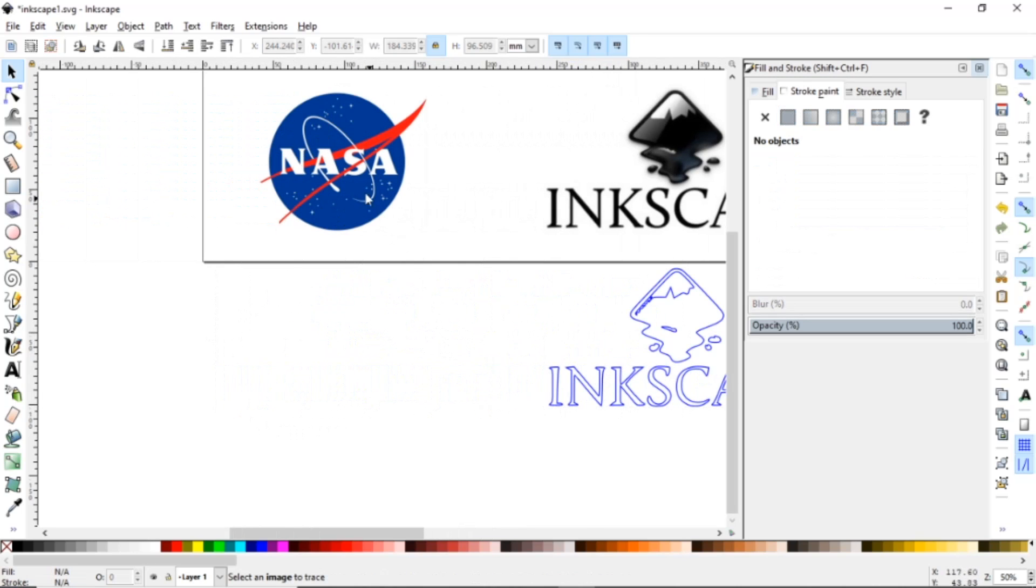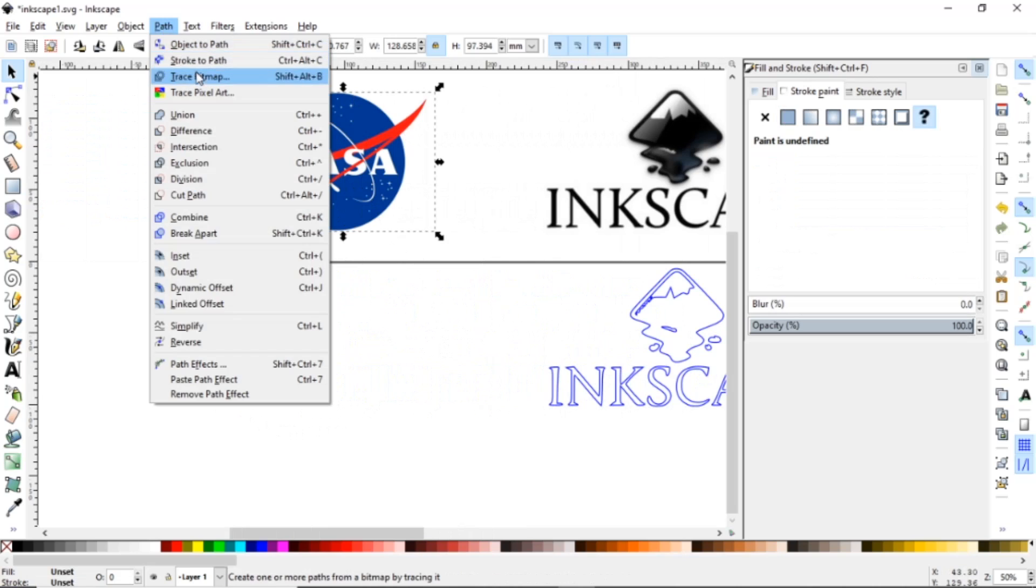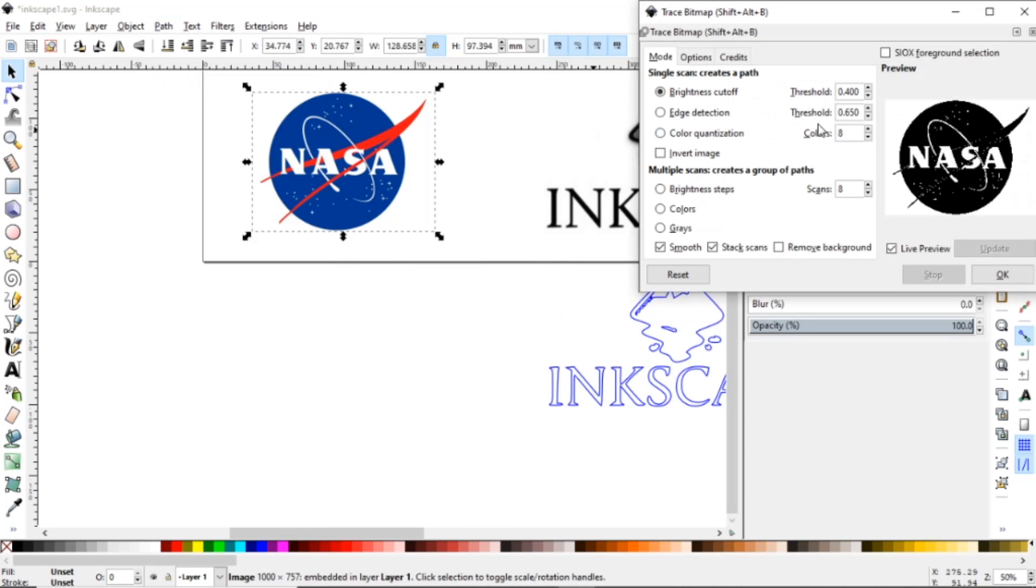So if we come over here we're going to do the same thing with this. We're going to go to Path, Trace Bitmap and Brightness Cutoff.